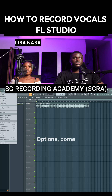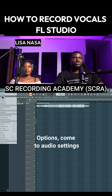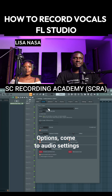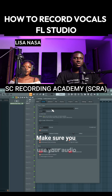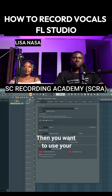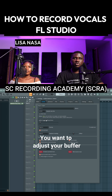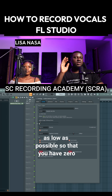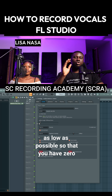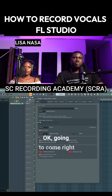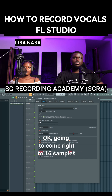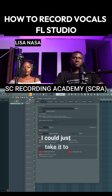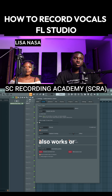Come to Options, then Audio Settings. Make sure you use your audio interface — that's very important. You want to adjust your buffer length to be as low as possible so you have zero or very low latency. I'm going to set it to 16 samples. 32 also works, or 64.